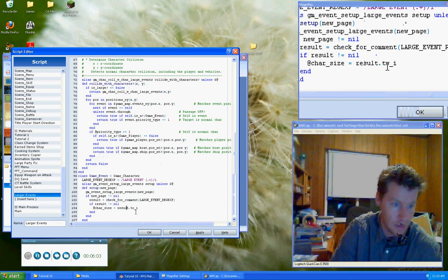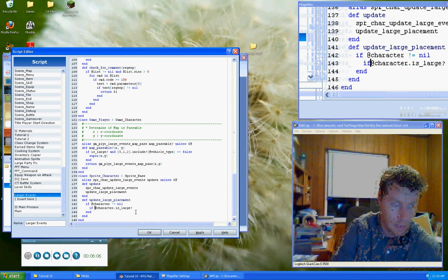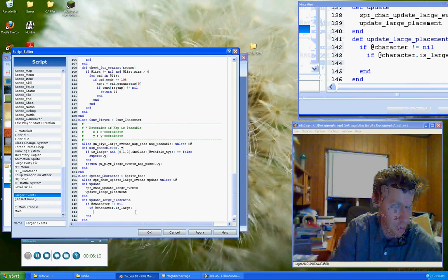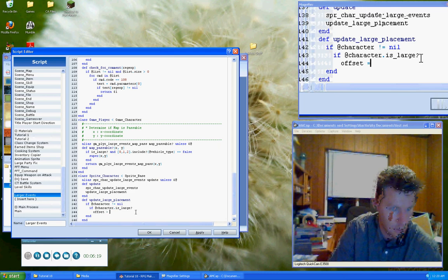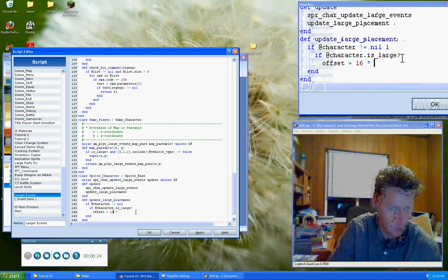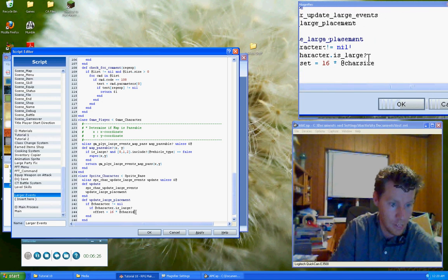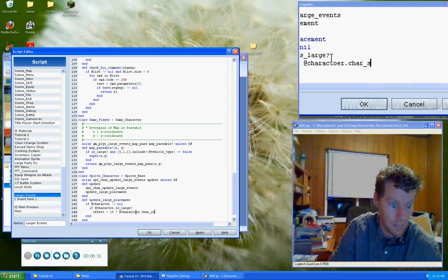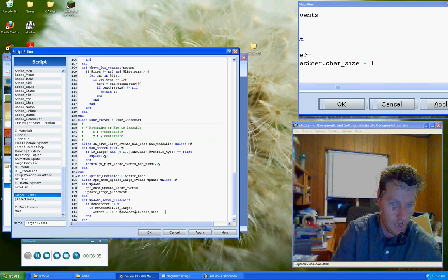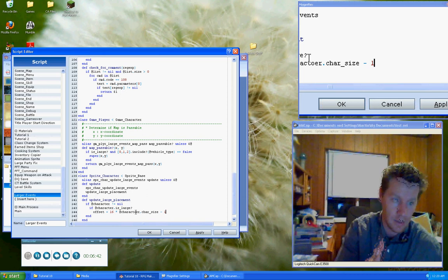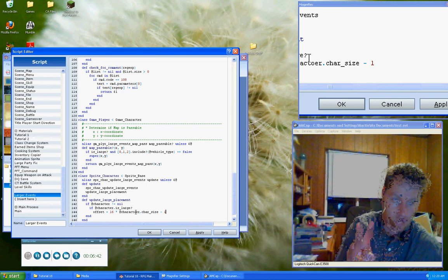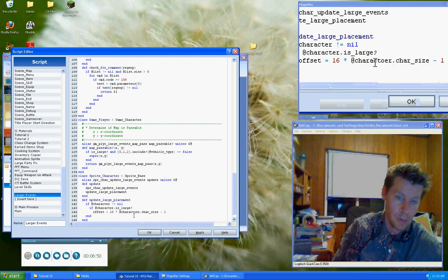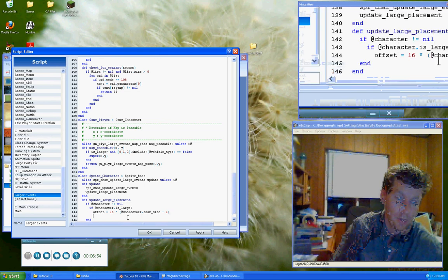So we go ahead and say if the character is large, then we're going to get the size. So rather than just getting the size, let's create what I'm just going to call it offset. And we're going to set that equal to 16 pixels multiplied by the character size minus 1. So if they are size 1, they are going to be 0, in which case they're not going to be offset. If they are a character of size 2, then this will equal 1, in which case they will be offset by 16 pixels, and so on.